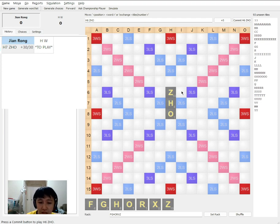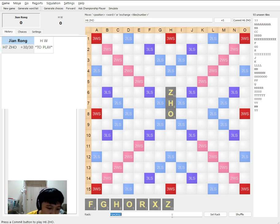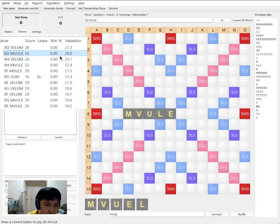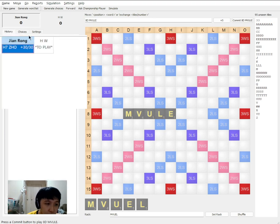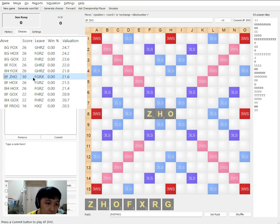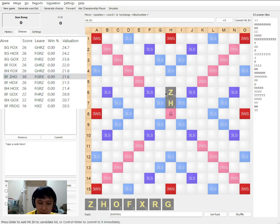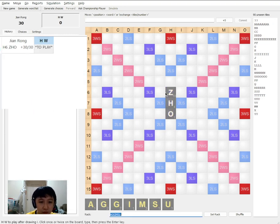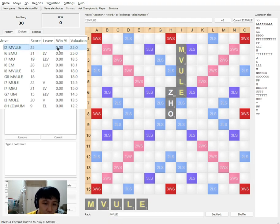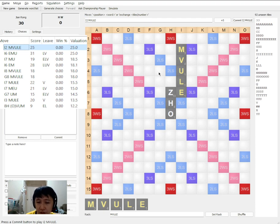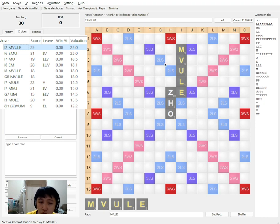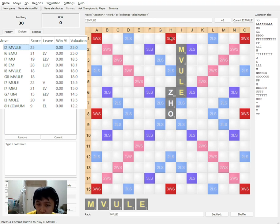So he replies with this very interesting move of MVULE. Let me just enter the move and fix it in place. He plays MVULE for 25 points. And he does this in a very strange fashion because this layout is not normal for a starting position. But thankfully because there are no two letter words with V, he is actually not exposing column H. So that is something interesting to note.